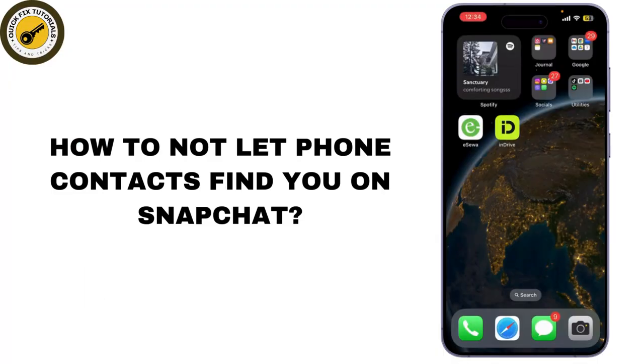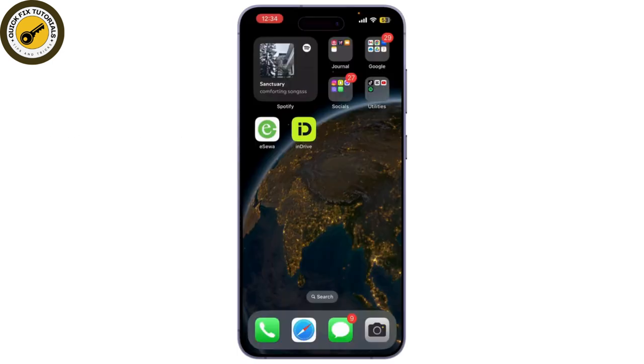Today, I am going to show you how to stop your phone contacts from finding you on Snapchat. If you want to keep your account more private, this guide is for you, so let's get started.